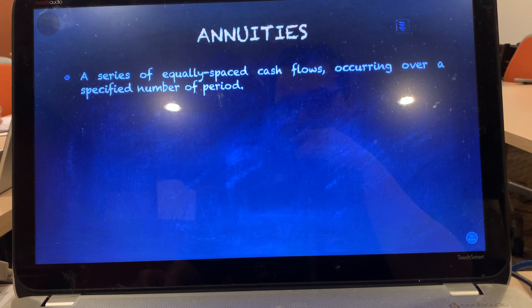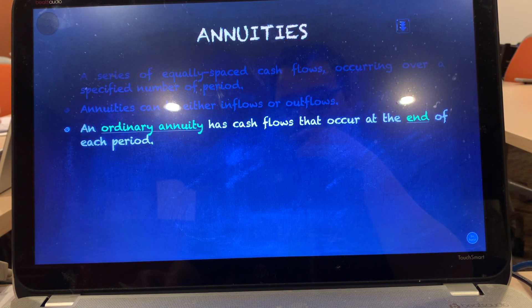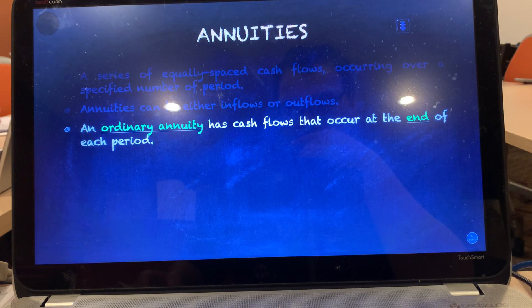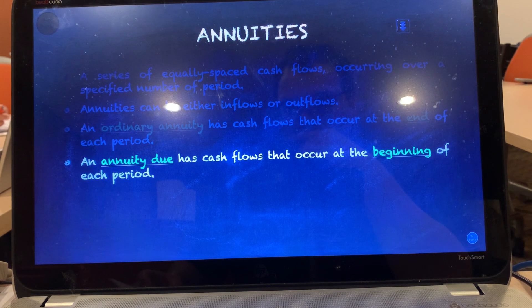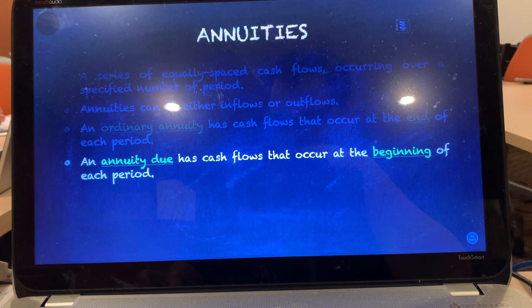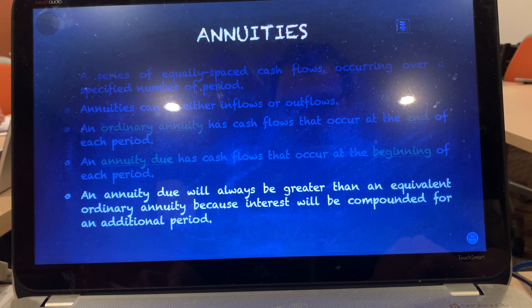An annuity is a series of equally spaced cash flows occurring over a specified number of periods — meaning the same amount of cash flows will be repeating. Annuities can be either inflows or outflows. There are two types: the first is an ordinary annuity, where cash flows occur at the end of each period. The second is an annuity due, where cash flows occur at the beginning of each period. An annuity due will always be greater than an equivalent ordinary annuity because interest will be compounded for an additional period.